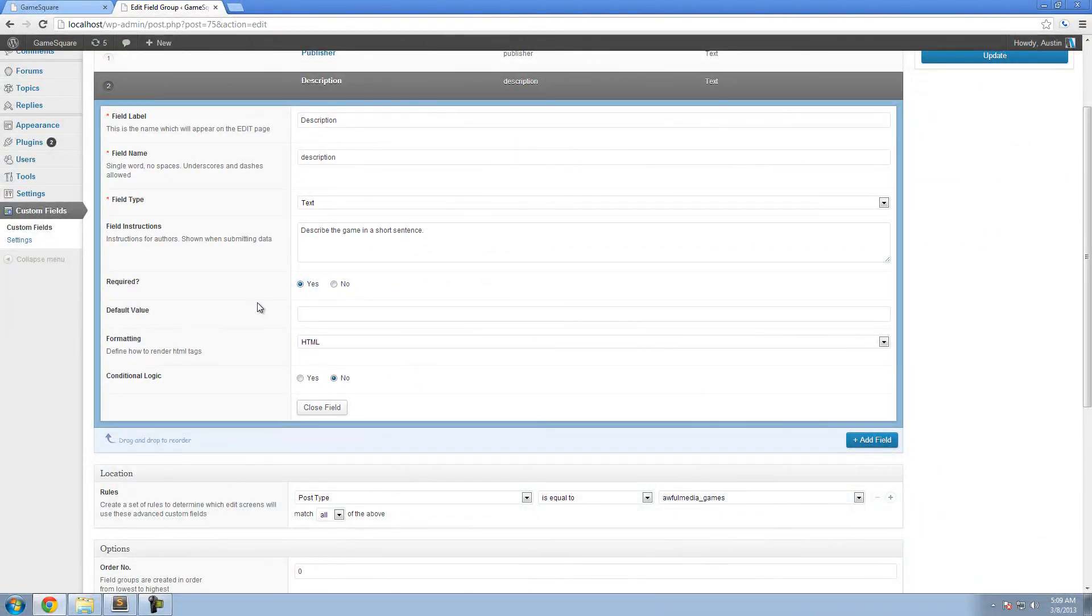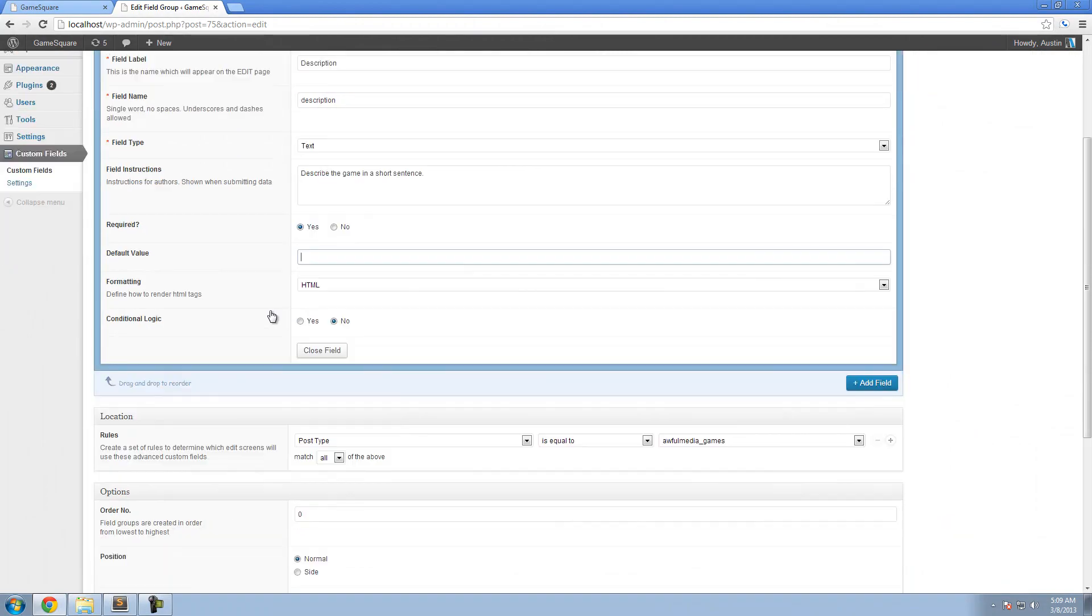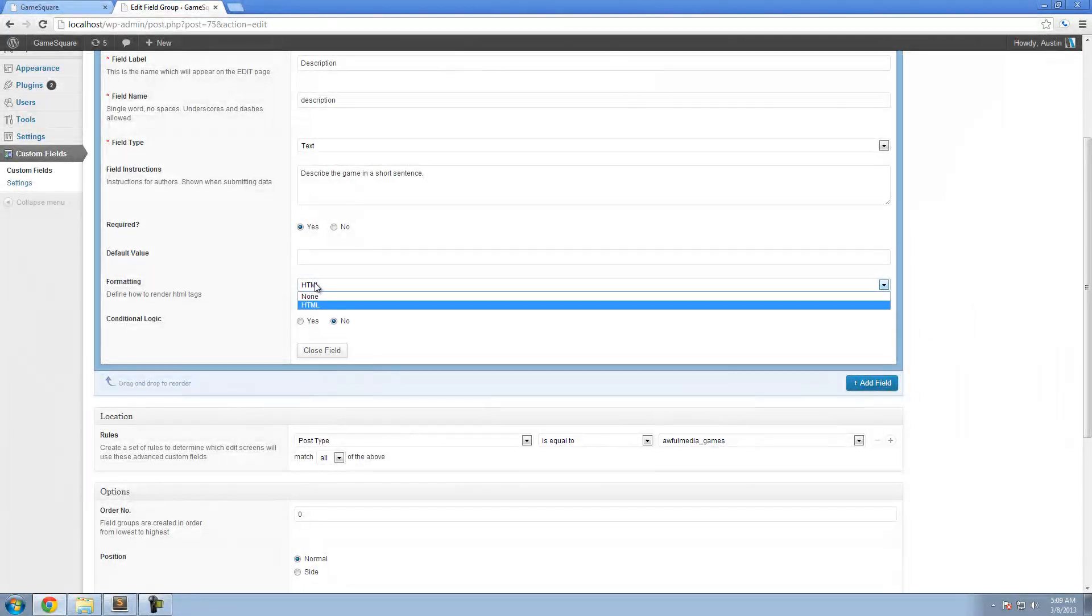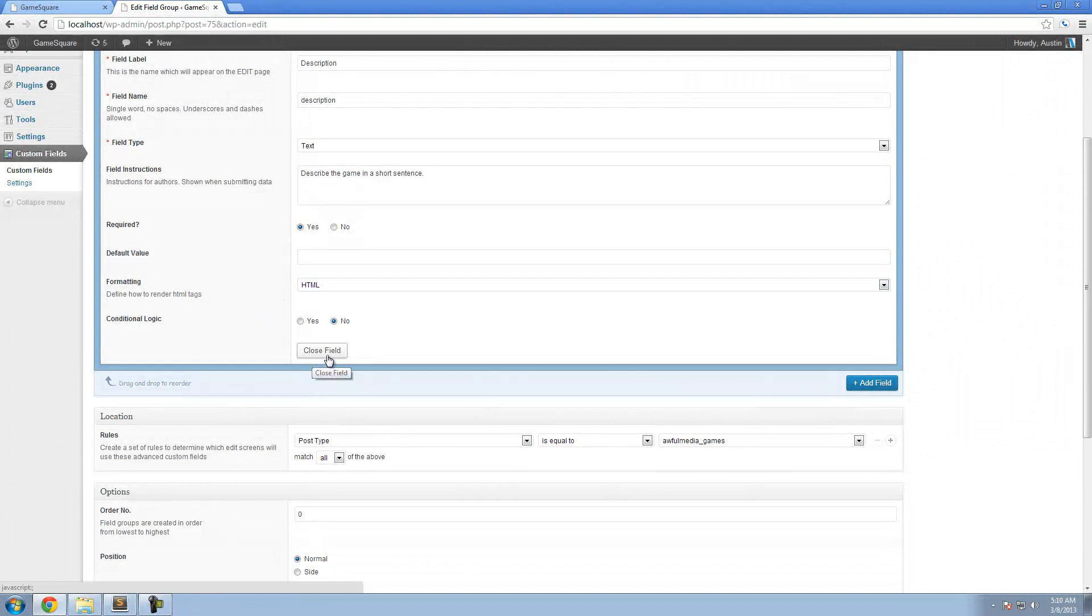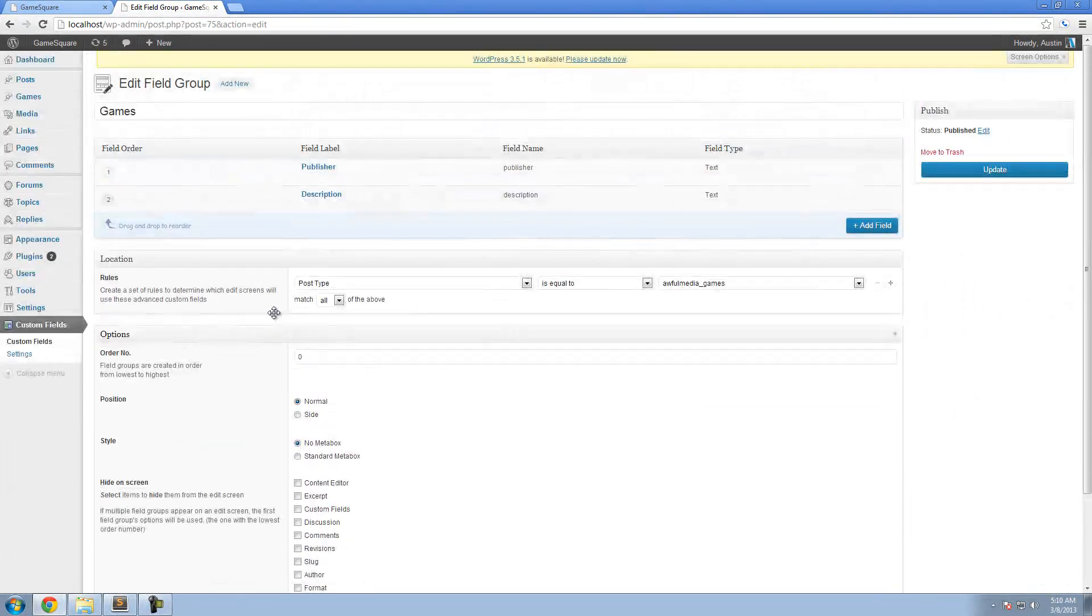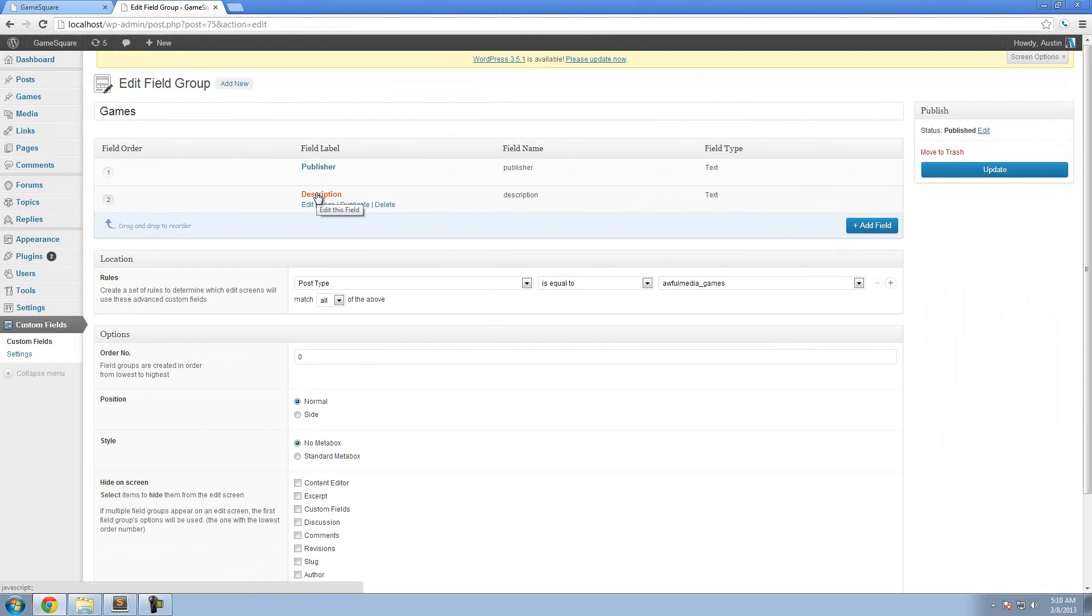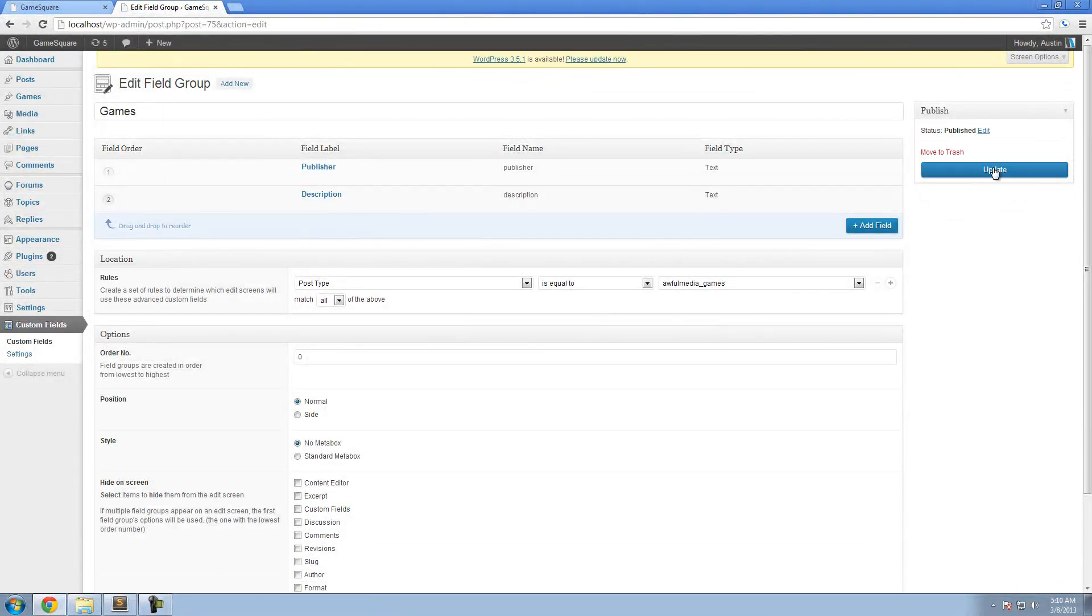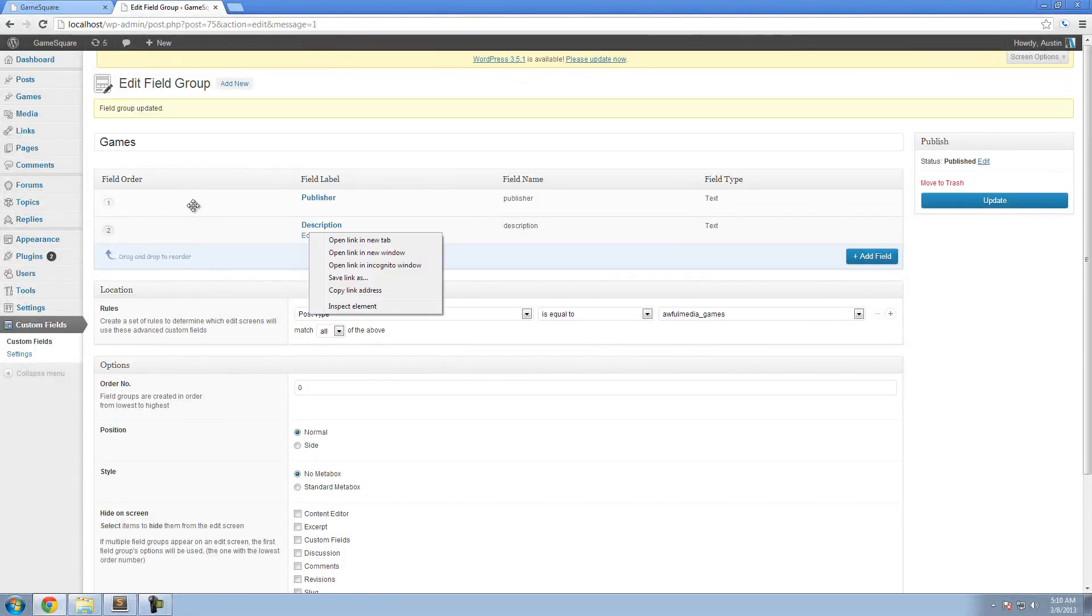Required, yes. Default value, no default value. Formatting, sure. Conditional logic leave it default. So now we're going to say close field and now we have description here. So if we update, don't forget to update.